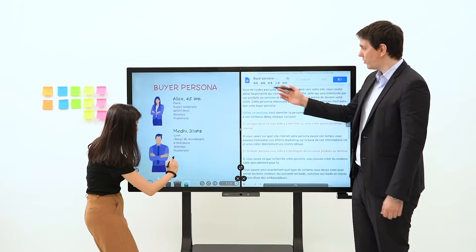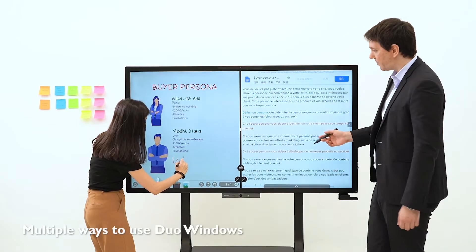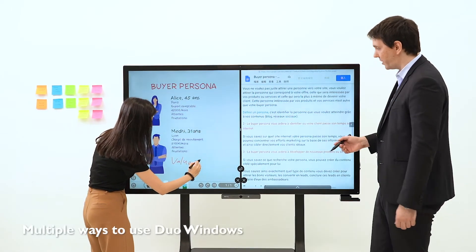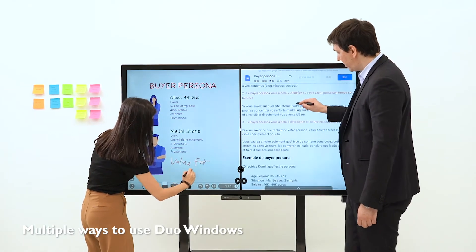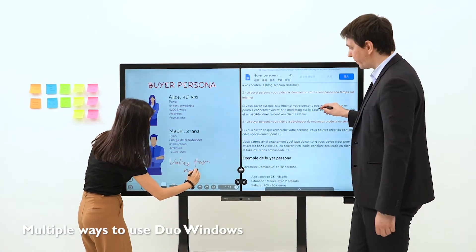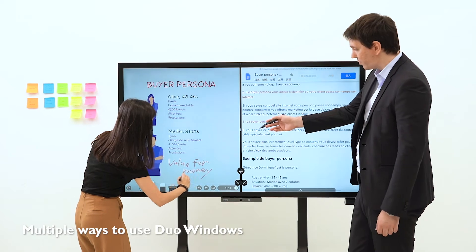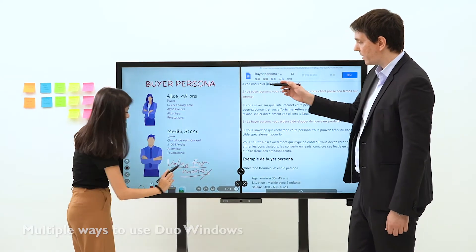For example, you can open a whiteboard on the left window and a document on the right. This allows your team to take notes while reviewing the document. Resizing and switching windows is also a breeze.